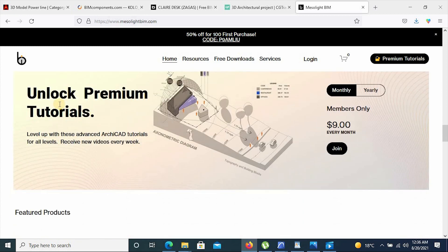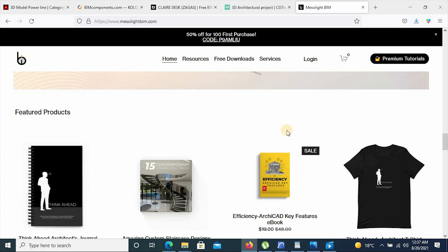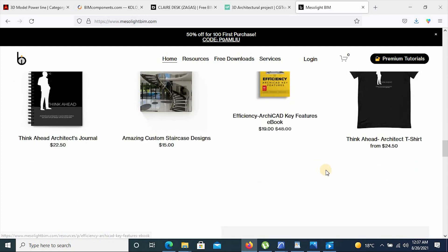It also has premium tutorials from $9 every month. You can join for $9 per month and you'll receive a premium tutorial on their YouTube channel every week that you can utilize to improve your architecture skills. It also offers e-books, t-shirts, custom designs of staircases, journals, and so on.